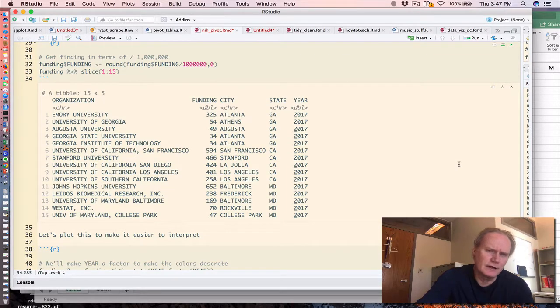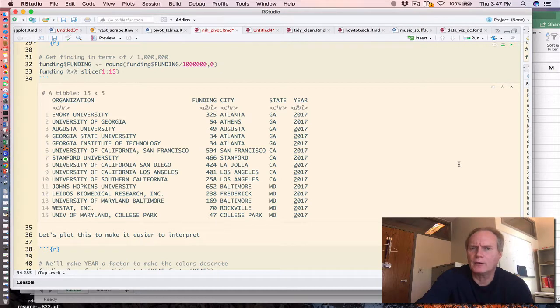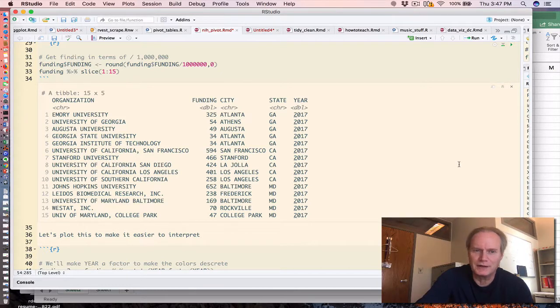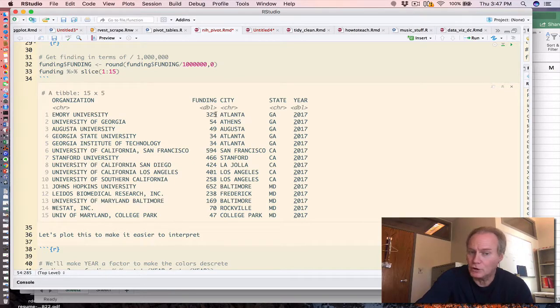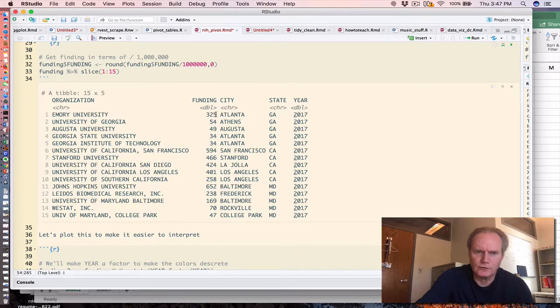I'm dividing the funding column by a million so the numbers do not appear to be obnoxiously large. So in this particular case, Emory University had $325 million in funding for the year 2017.